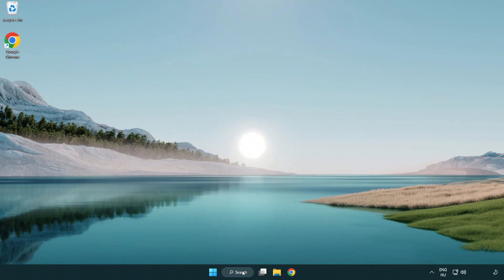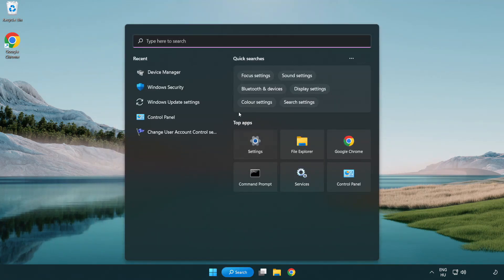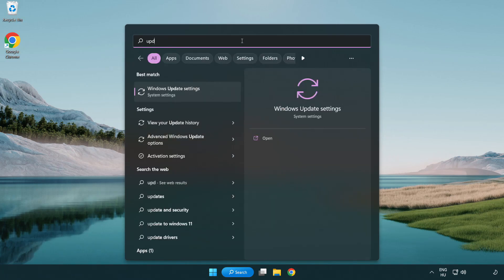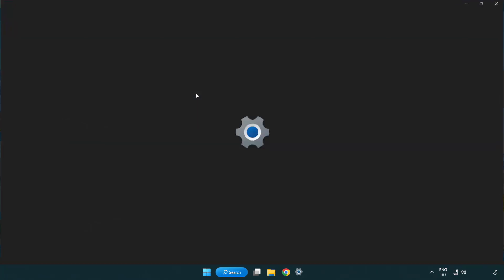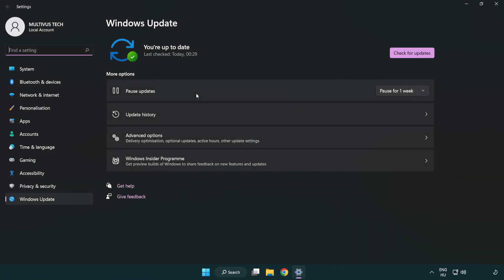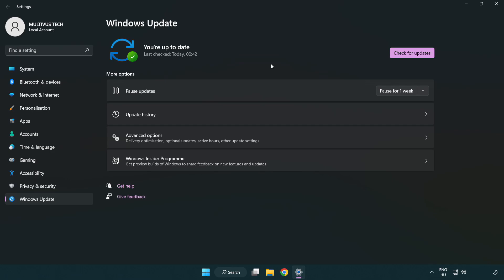Click the search bar and type update. Click Windows Update settings, then click check for updates. After completed, click close.